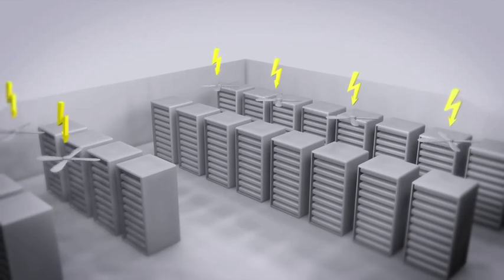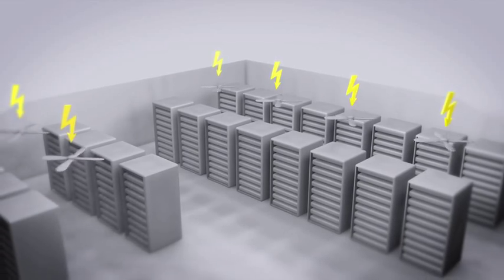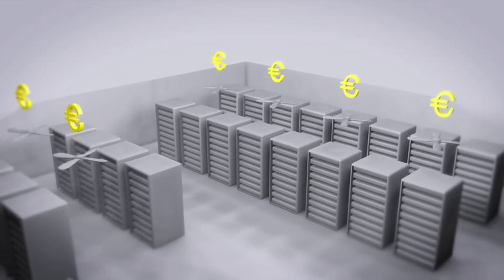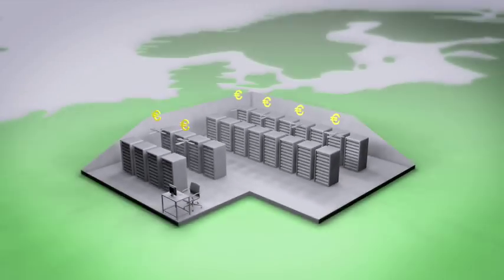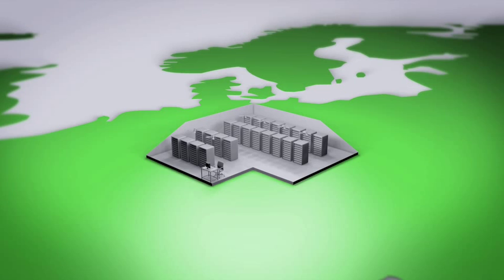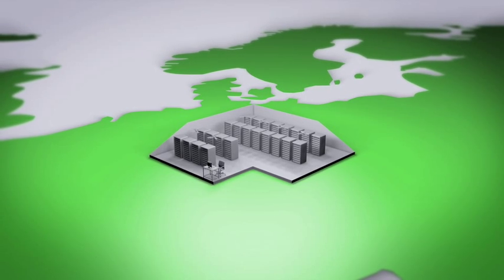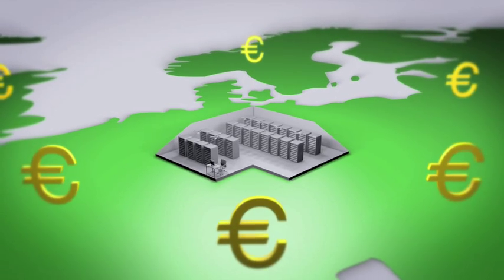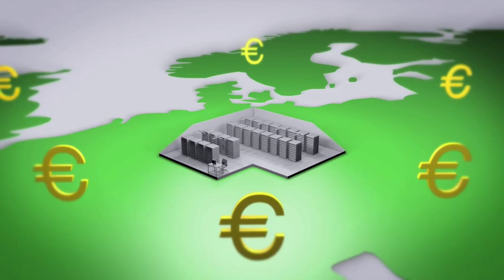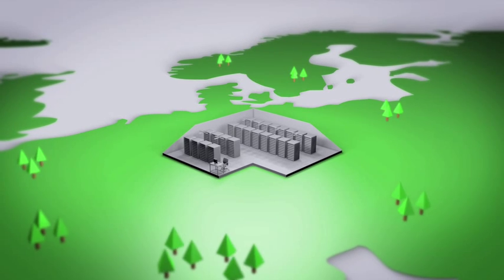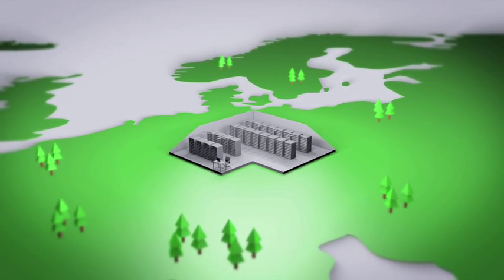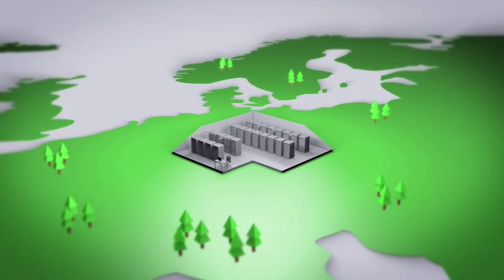This means we're using much more energy than we need to. More energy means more money, which reduces the competitiveness of European businesses. But it's not just about cost. Controlling energy consumption is important for the environment and for EU society.